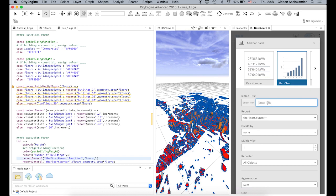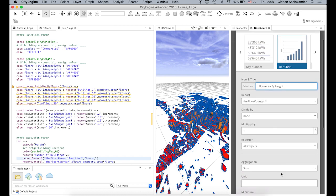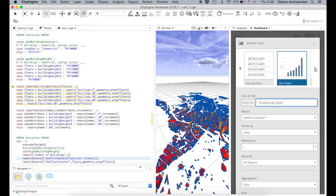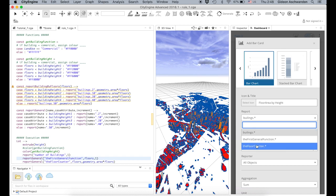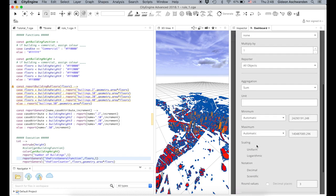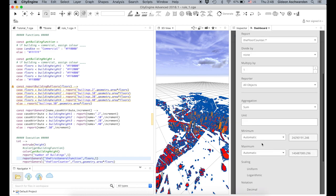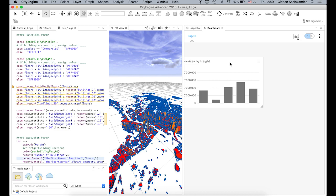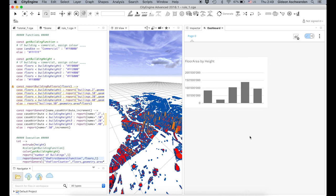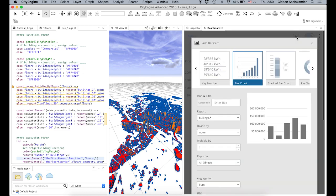Let's count: floors, area by height, floor area by height. We want a bar chart. We add it to the chart. There you go — it's the floor area in square meters for buildings below 10, and you can create a bar chart that shows the same for the number of buildings.